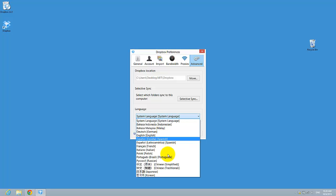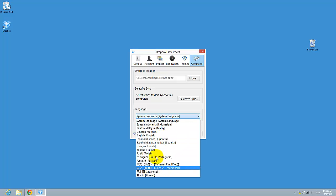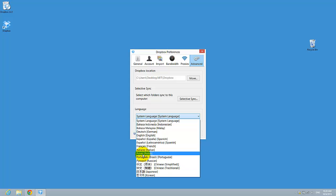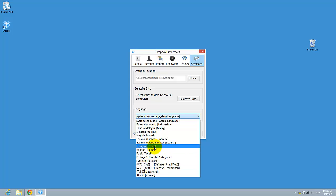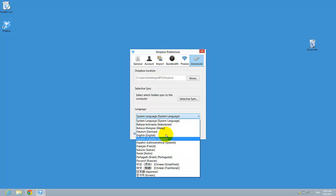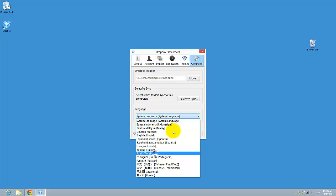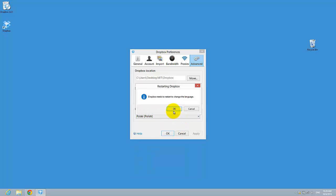So here are different languages that you can change, Chinese, Polsk, Italiano, French, German, I don't know, whatever you want, so just select the language that you want and just press OK.